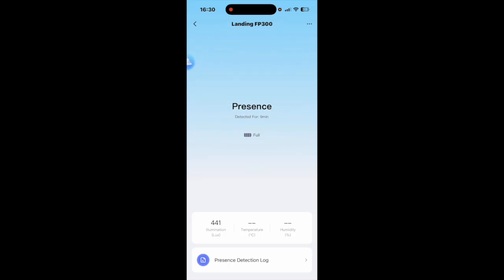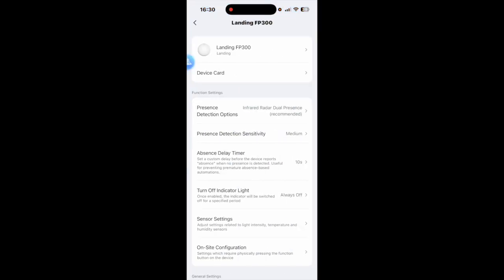Now that is the presence sensor currently in the room that I'm in at the moment. As you can see the illumination is 441 lux. So the first thing you're going to want to do is go up to the three dots at the top right.